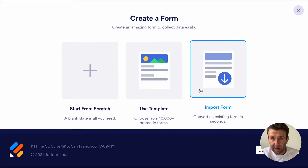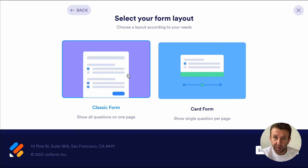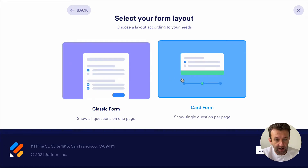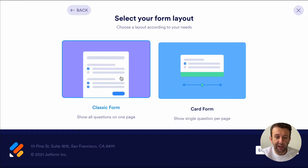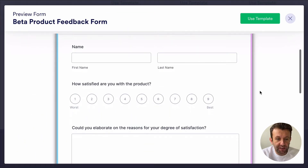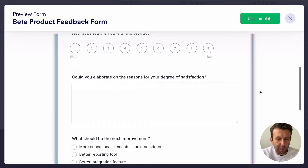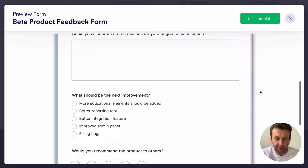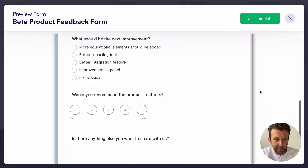Let's go back and start from scratch. We then have two choices: Classic Form and Card Form. Classic Forms look like this — all questions appear on one page and they're best if you're intending on embedding your form on a web page or just looking to collect some basic information.